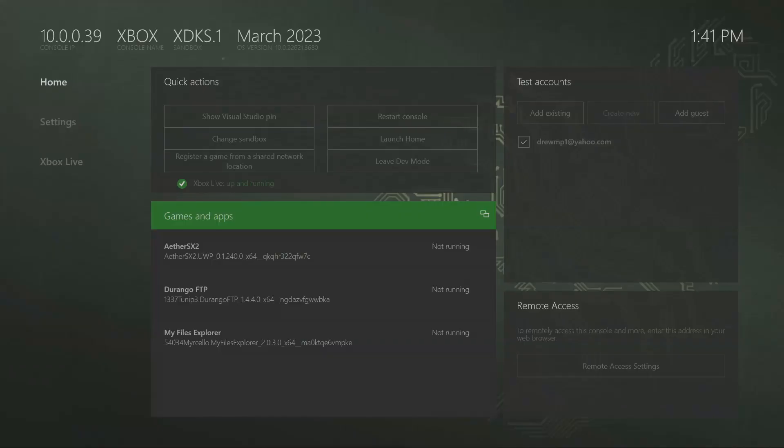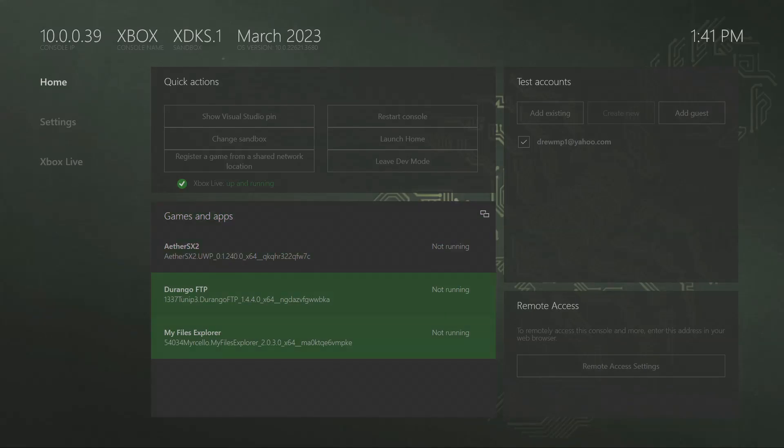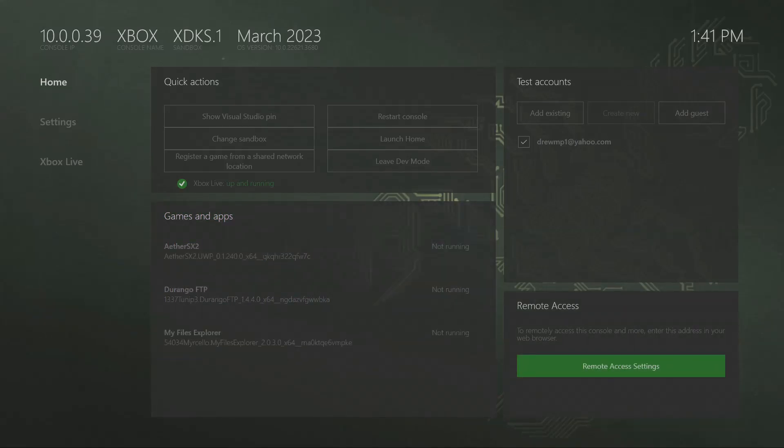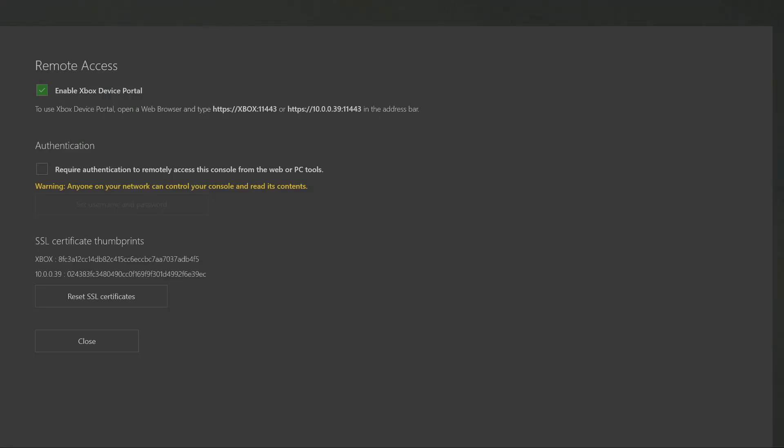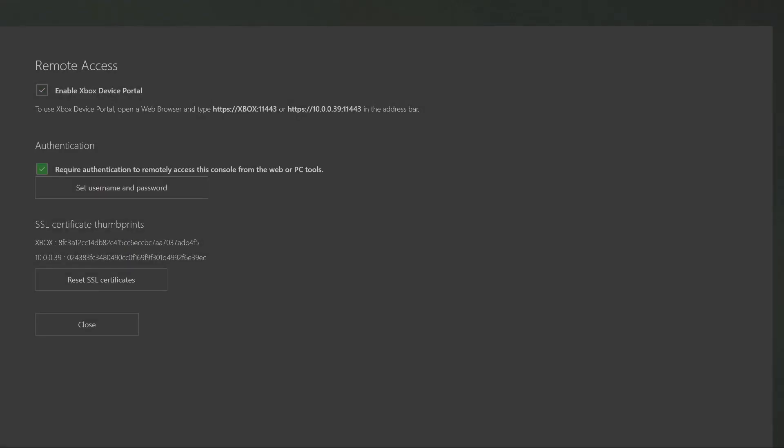First thing we're going to do is at the bottom right where it says Remote Access, click on Remote Access Settings. Make sure the Enable Xbox Device Portal is checked. Then at the bottom where it says Authentication, you can click on this and set up a username and password.